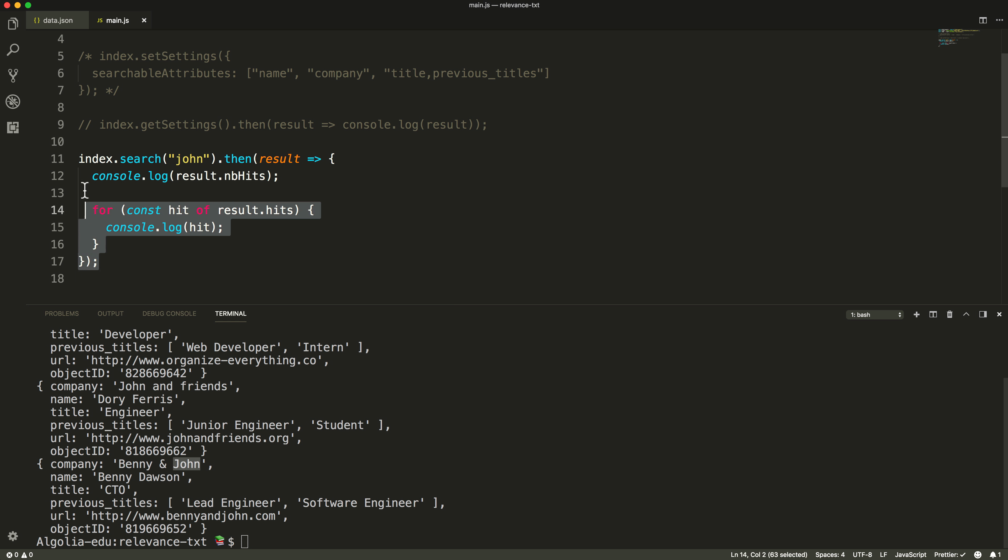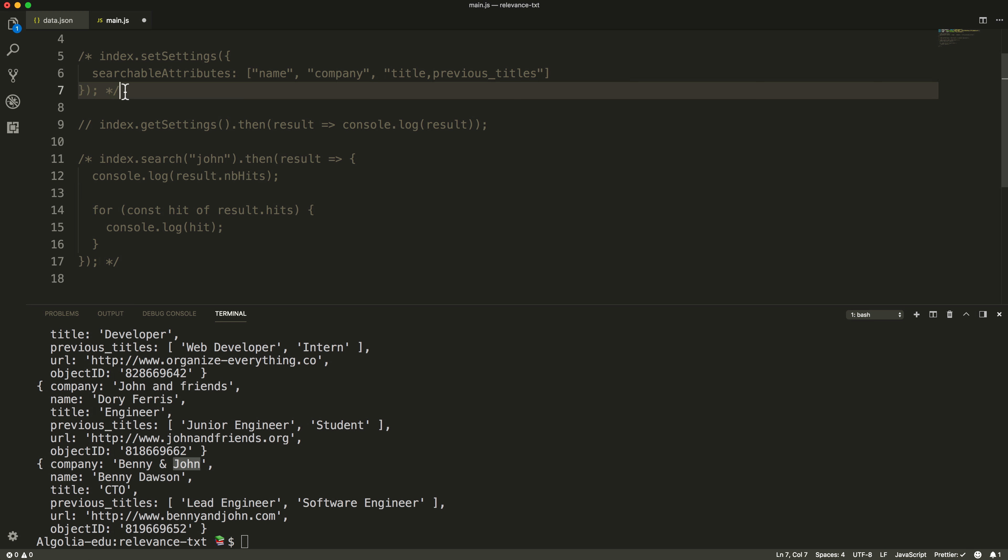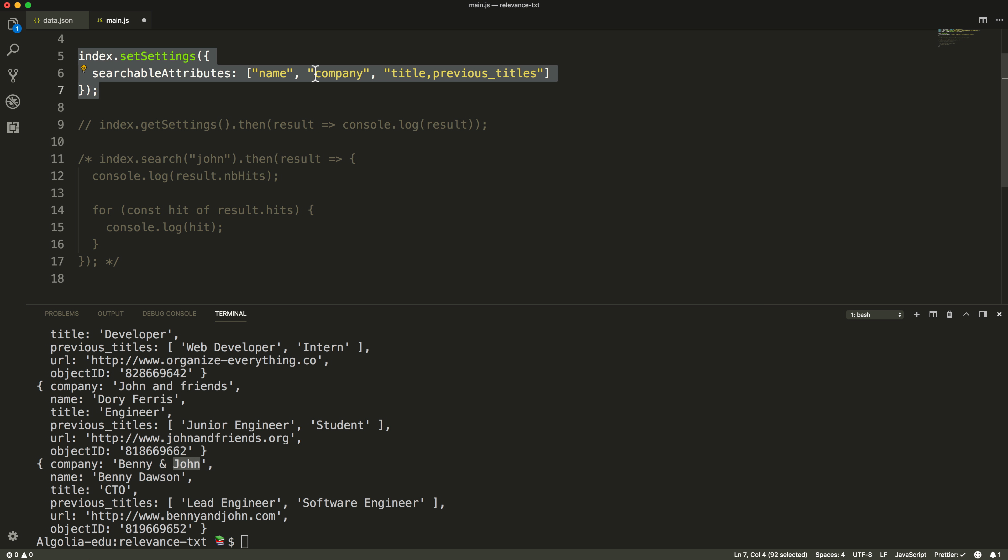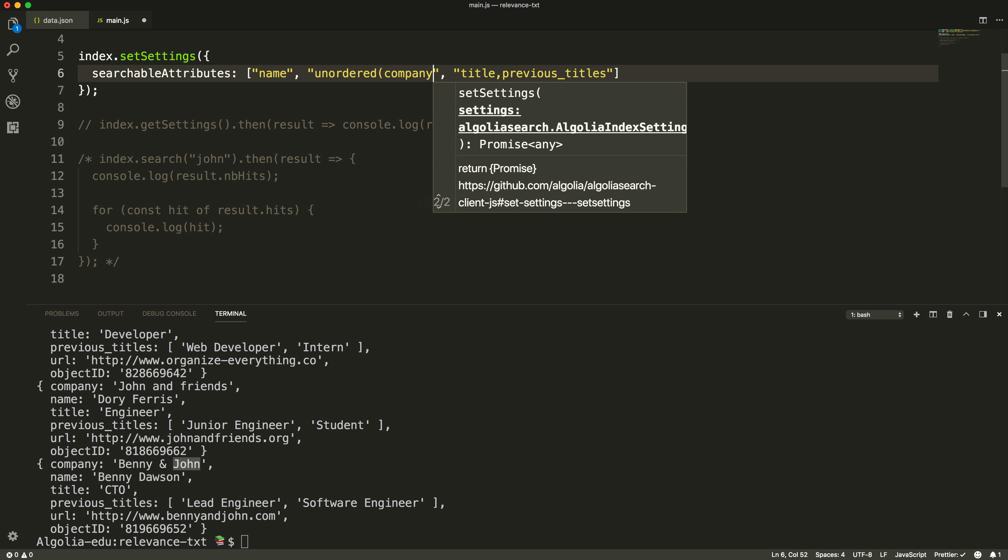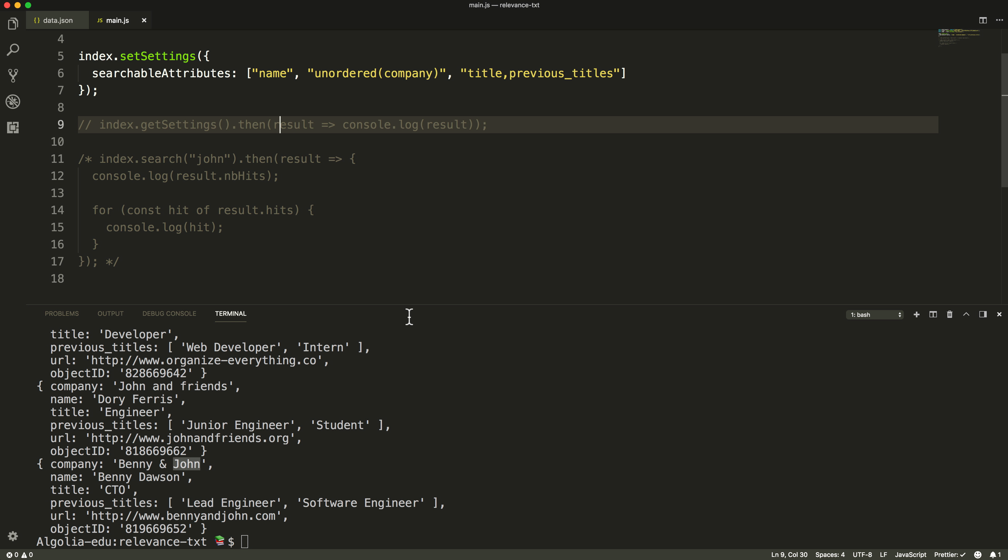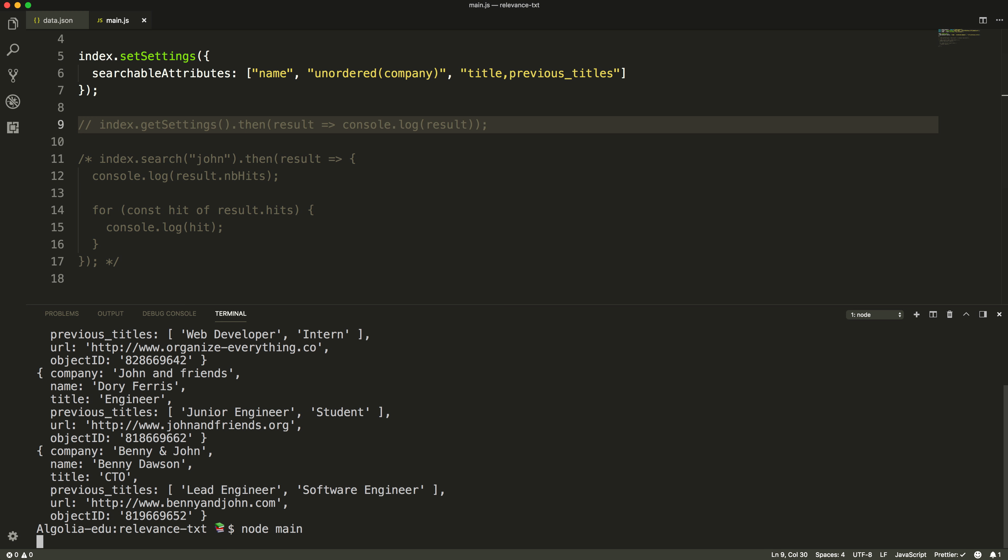In most cases, it is recommended to set an attribute as unordered, especially array type attributes or attributes longer than an average of 5 words. To set an attribute as unordered, you declare it like so: unordered and the attribute's name between parentheses.